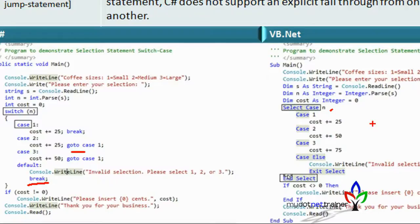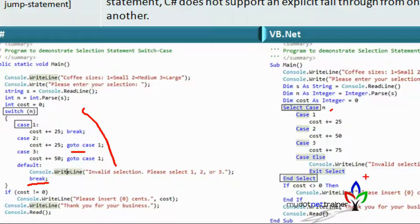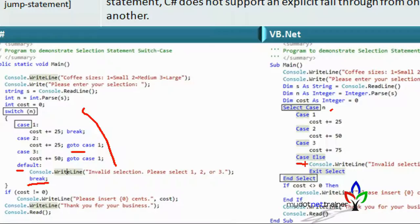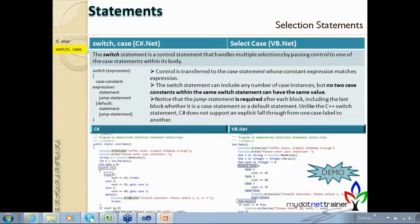Another key difference in C-Sharp with respect to the switch statement: every case statement needs a jump statement — either break or goto. You need to specify after each case block where it needs to go. C-Sharp does not support an explicit fall-through from one case label to another, unlike C++. You must specify break or goto even for the last block including the default statement.